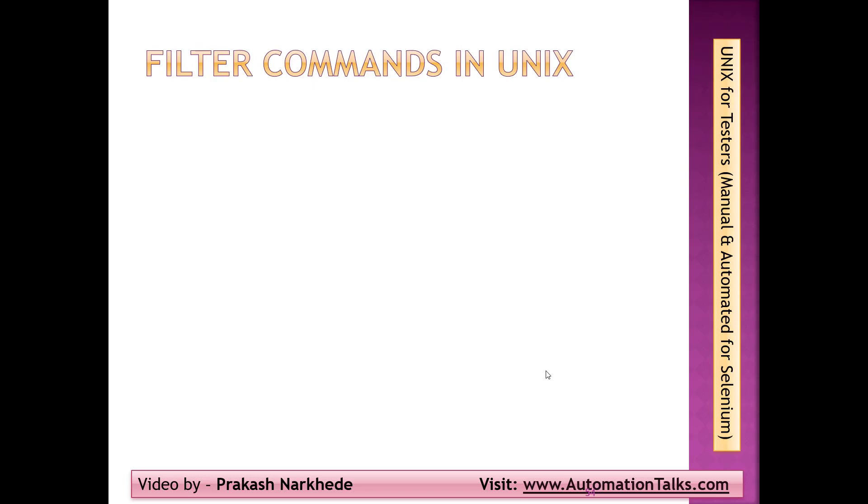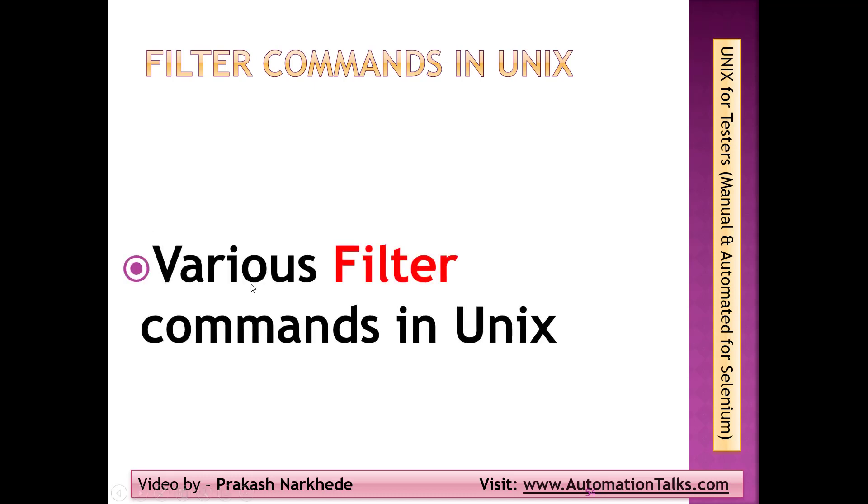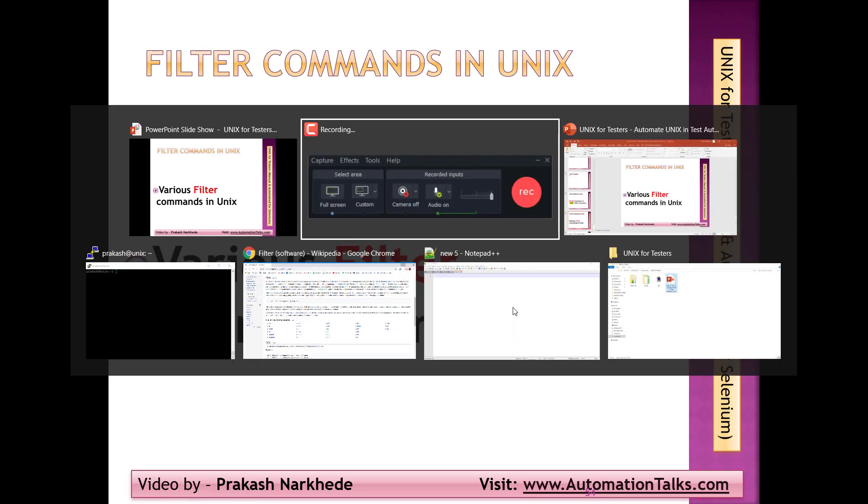Hello, welcome back to the course of Unix for testers. A very short video where I'm going to show you what online filter commands are available in Unix and what is the use of filter commands. This is what I'm going to talk about - various filter commands in Unix.